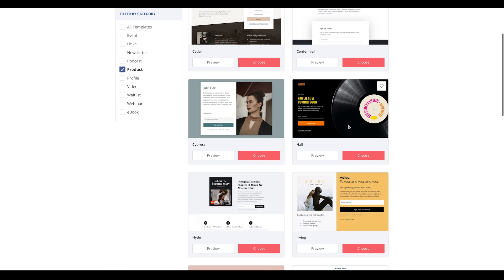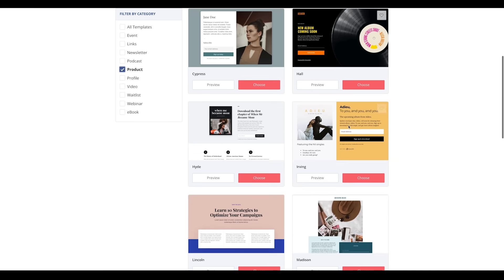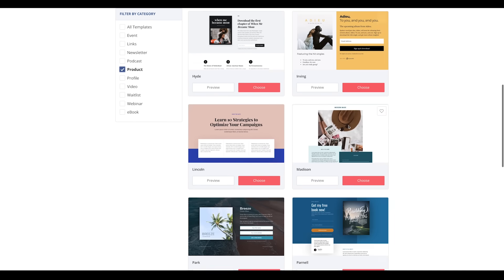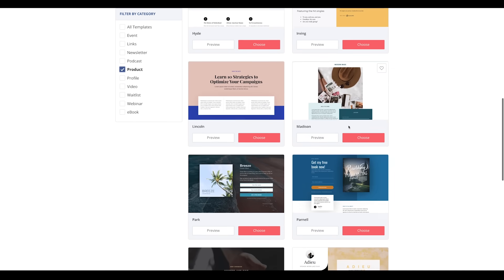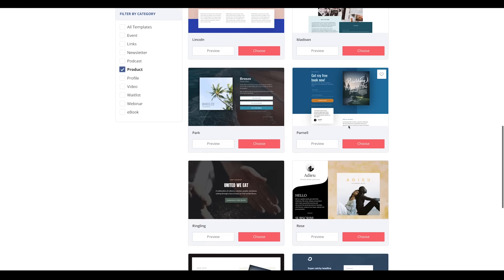Either way, with ConvertKit's landing page templates and commerce feature, you'll be able to sell and collect payments on your product or service all within this creator marketing platform. You can get started today for free by heading to the link in the description below. We'll see you in the next creator education video — thanks for watching and keep creating.